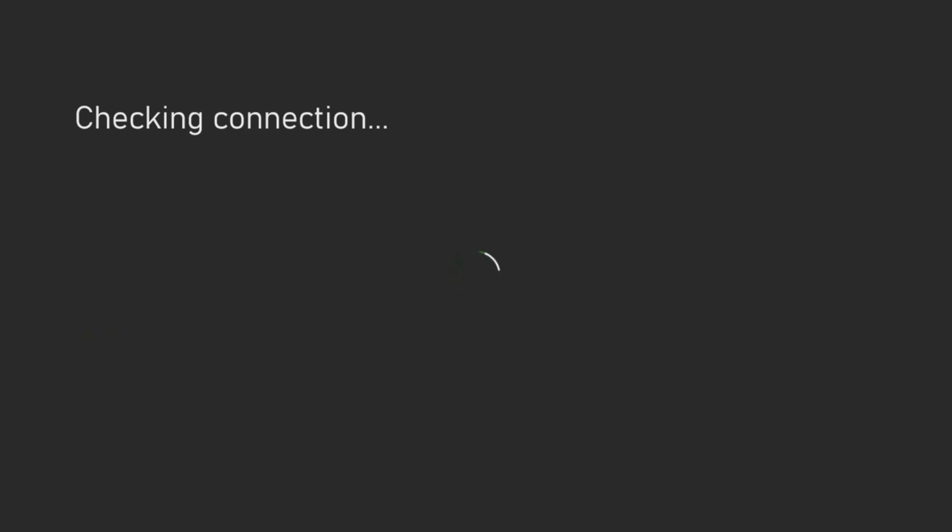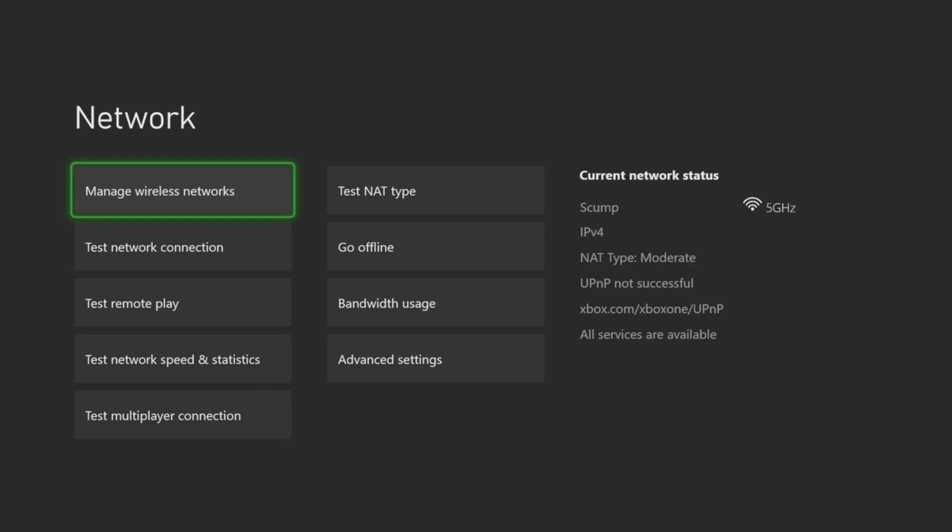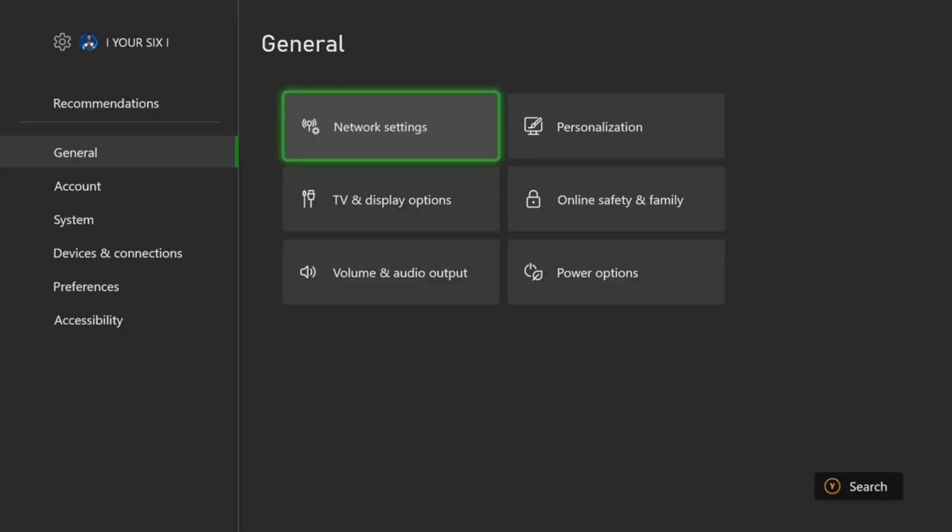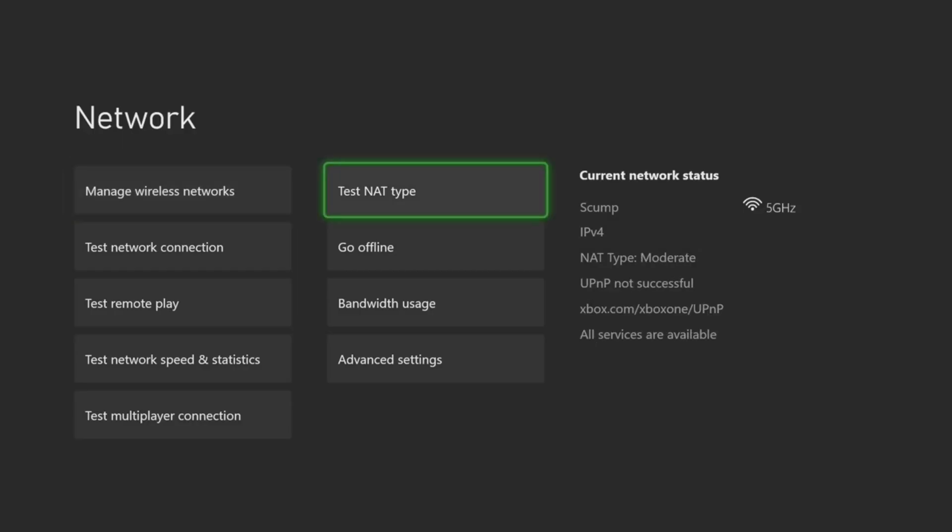Now there's one other thing that we can do and that is change the port selection. So sometimes checking the connection can take a long time. So I'm going to go ahead and just back out of here and show you where the setting is.